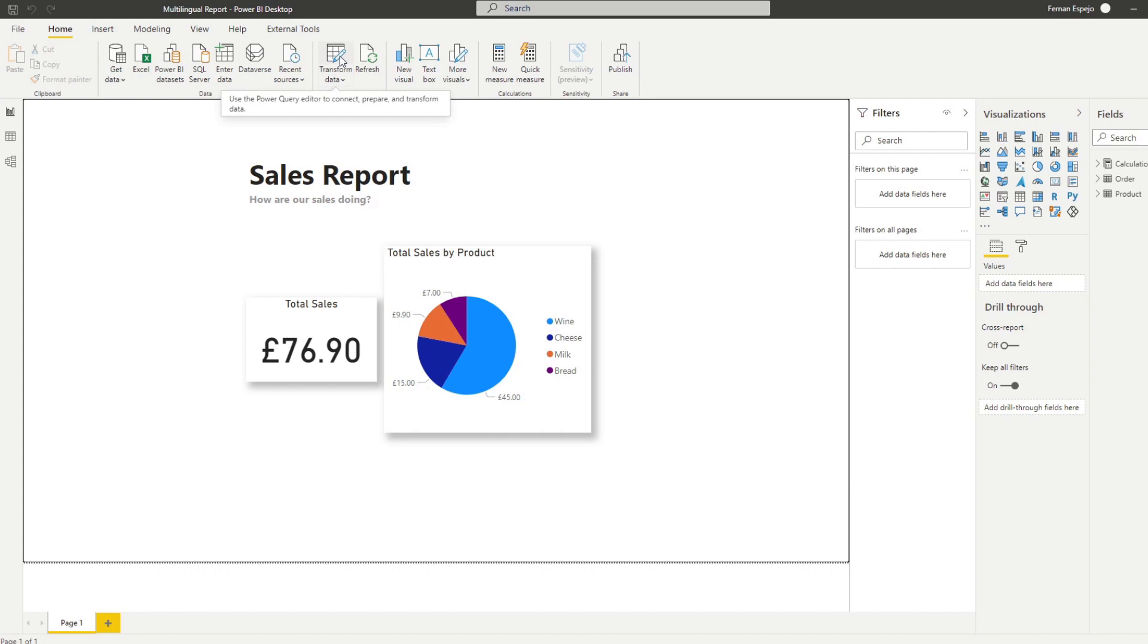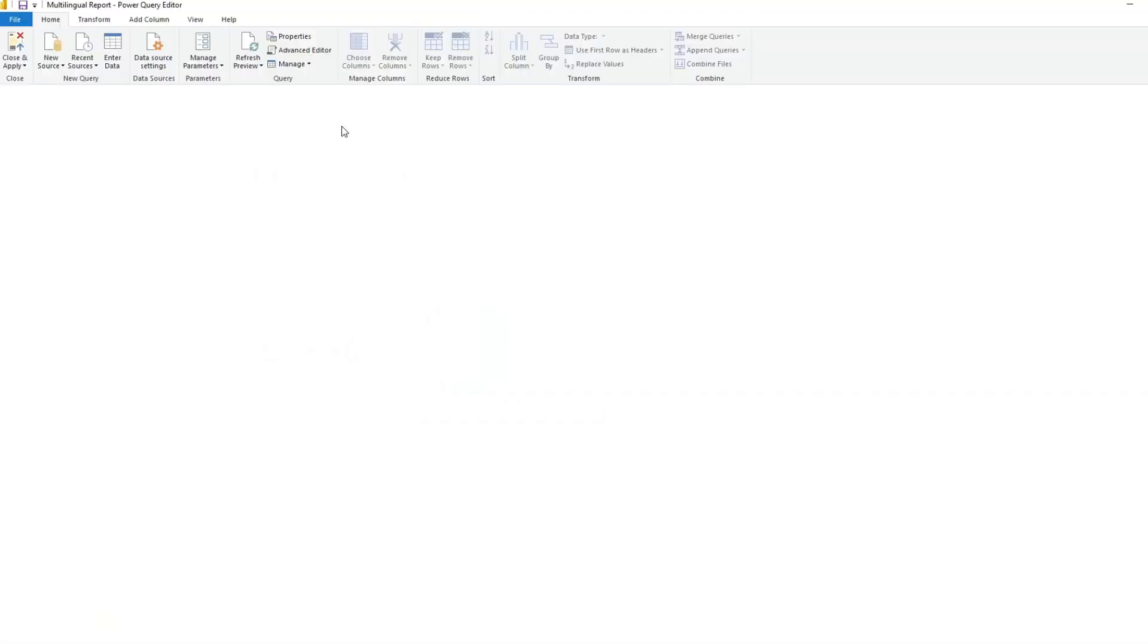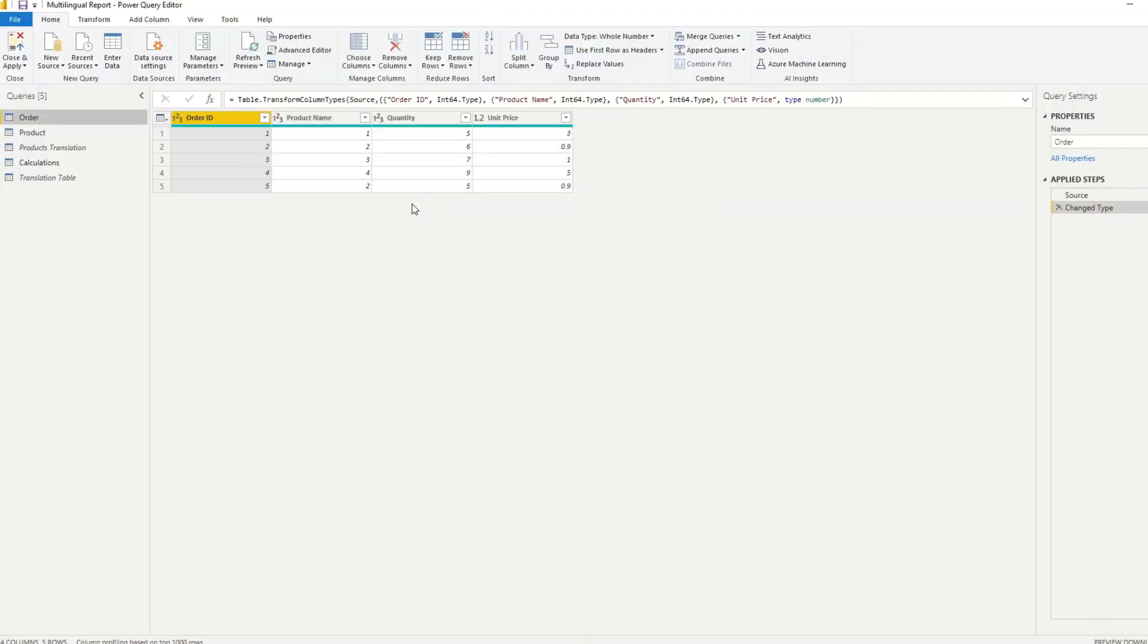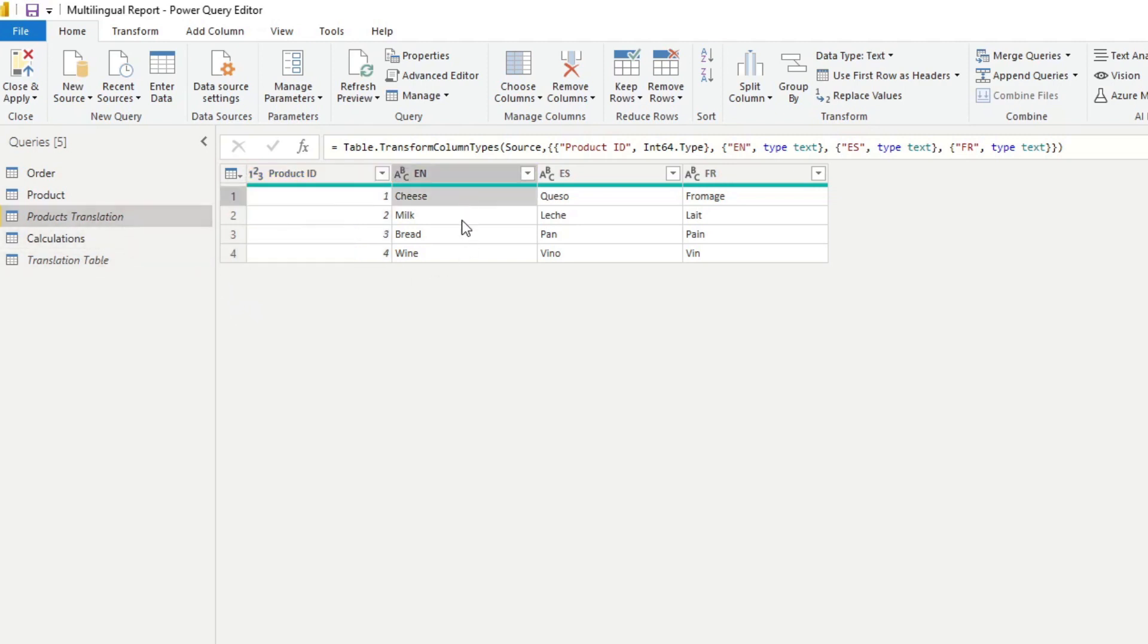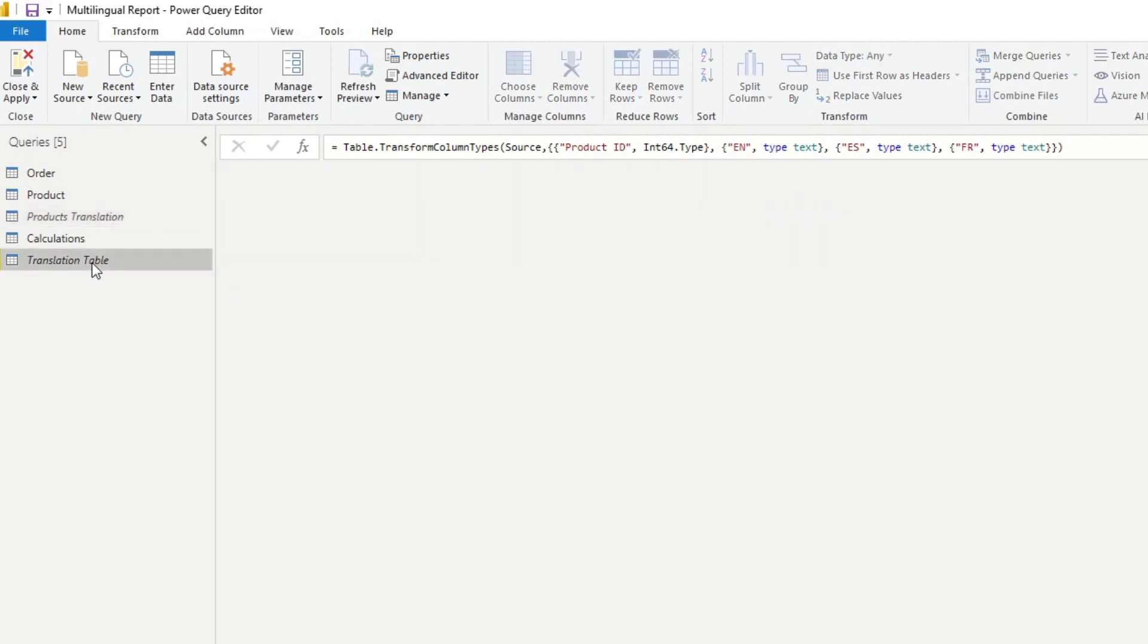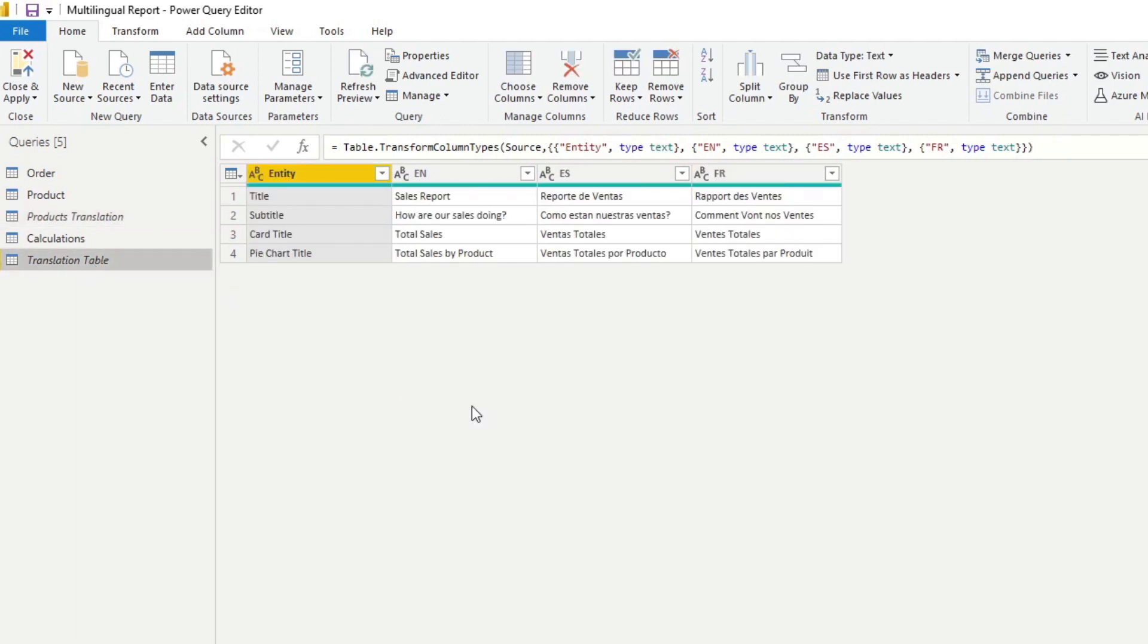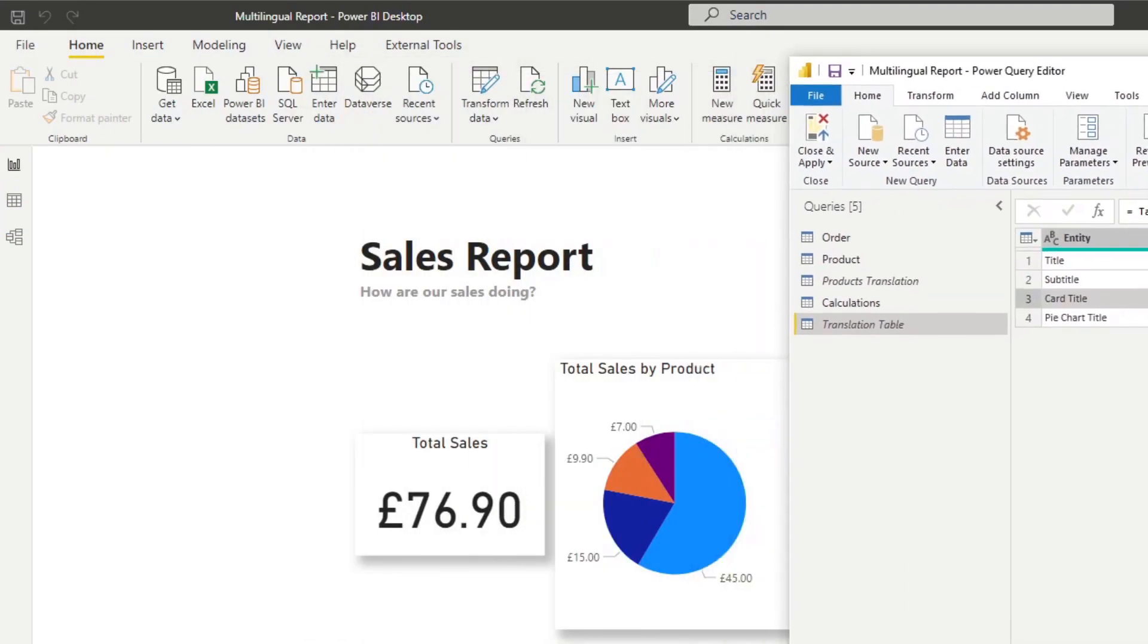So what I've done, I've cheated a little bit here. If I hit the Power Query here, I've created the two translation tables here which just translates exactly what I said, the two tables that we wanted. So this is a products translation table that just translates our products in the languages that we have here. We have Spanish and we have French. And here we have the translation table to translate everything else. So we have the entities here, the titles, this will be the title of the report, the subtitle, the card title, and this is the pie chart title over here.